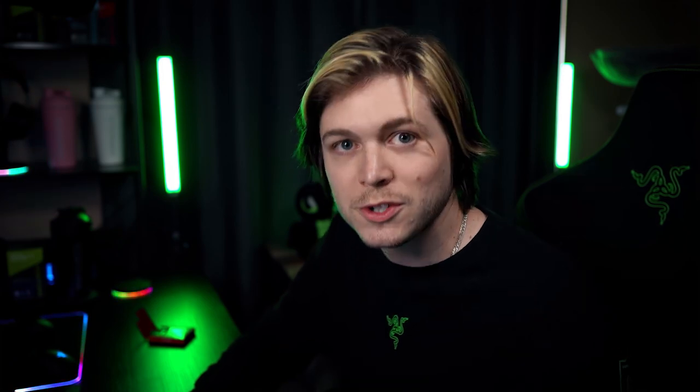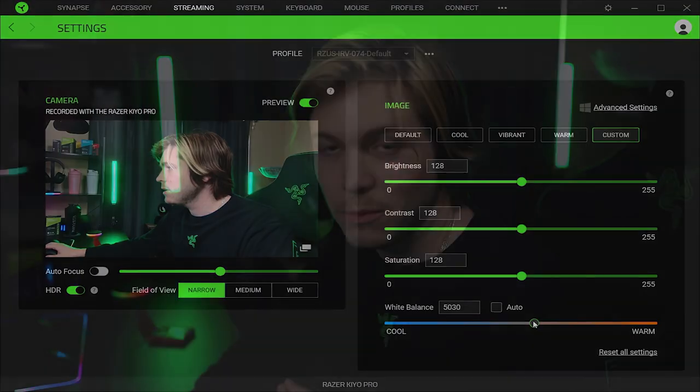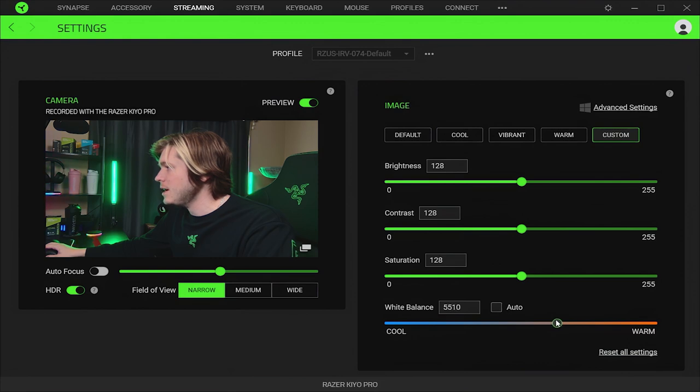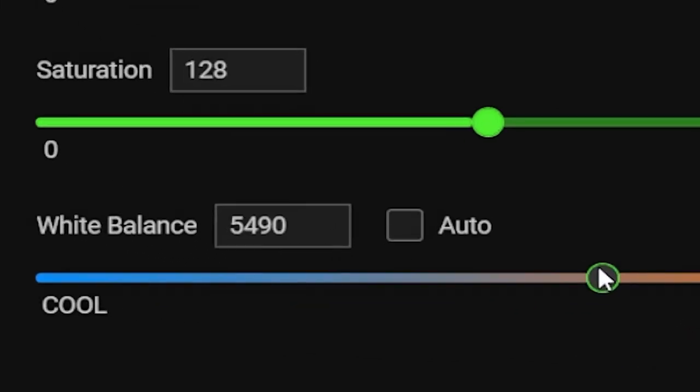So I'm going to go into Razer Synapse on my PC to set my white balance on my webcam to also 5500K. Setting this to 5500K on Synapse right here. Alright, so that's the same white balance.